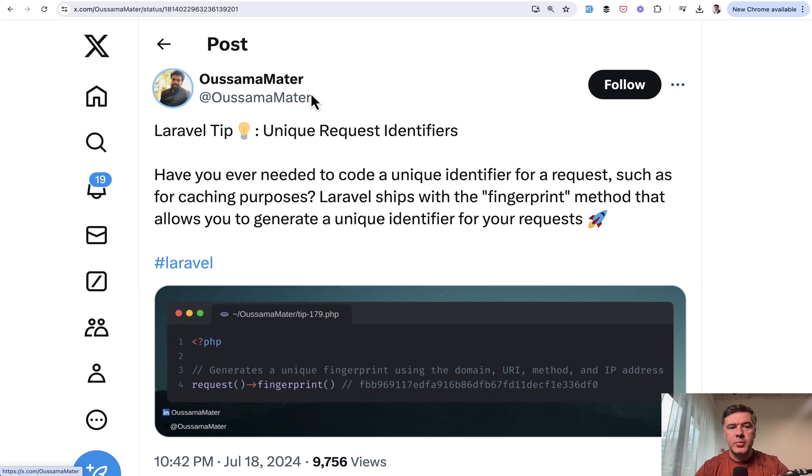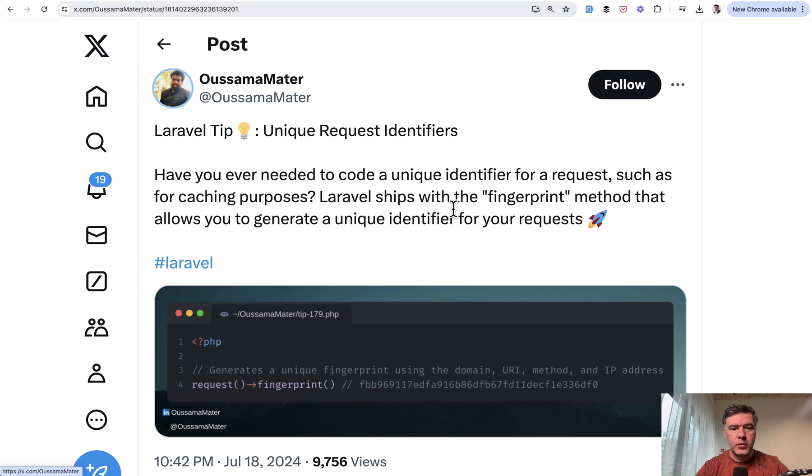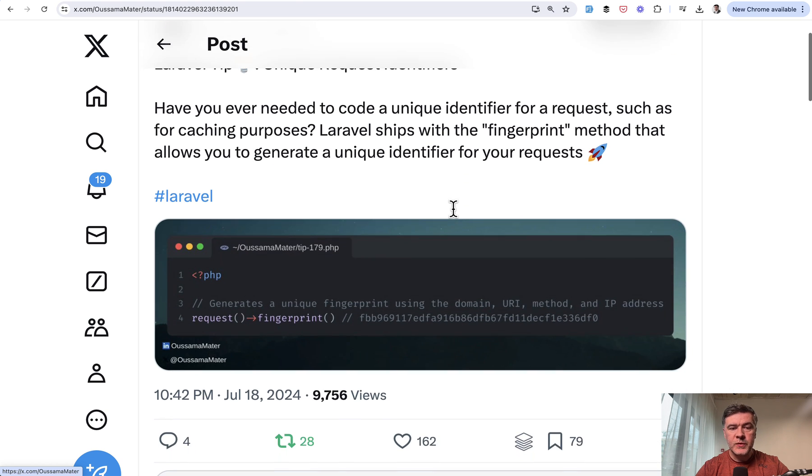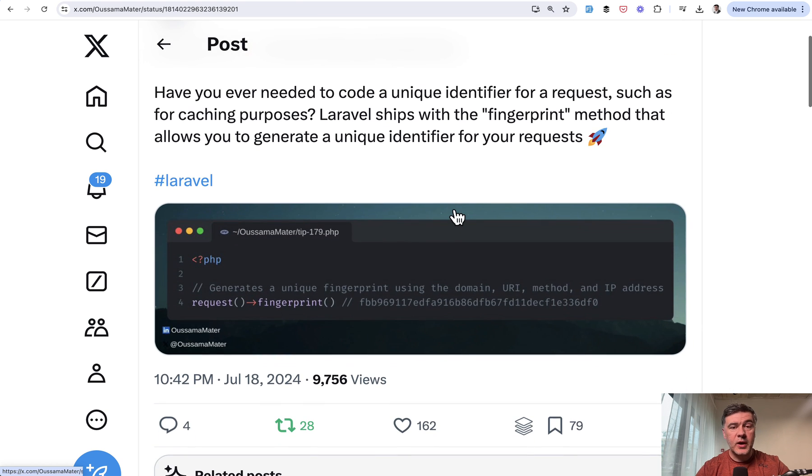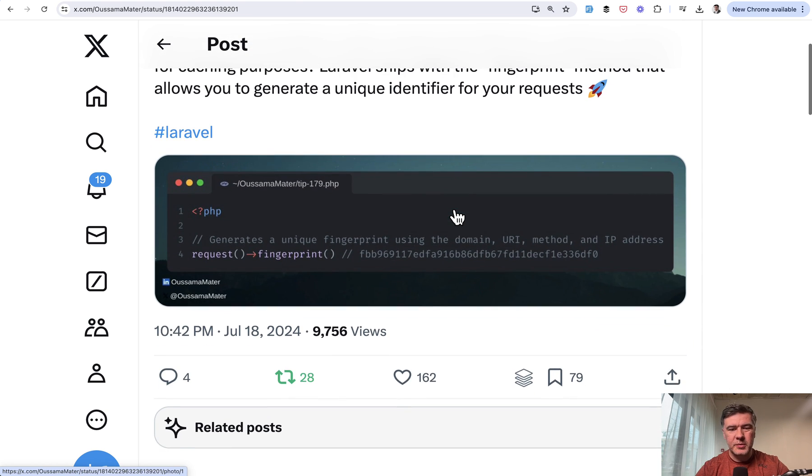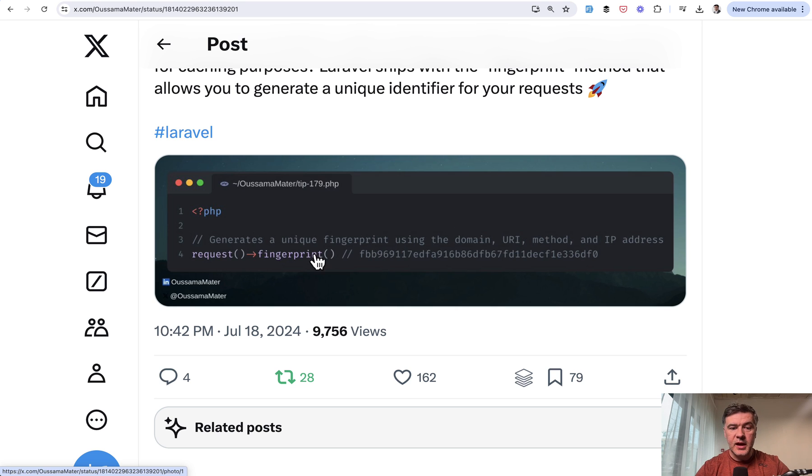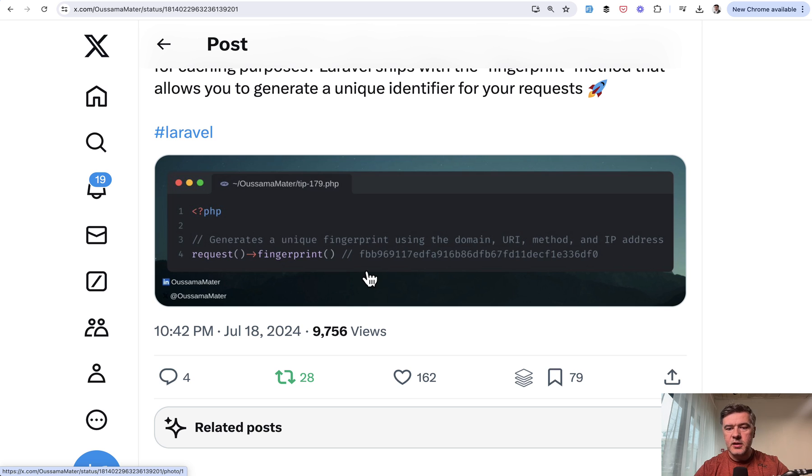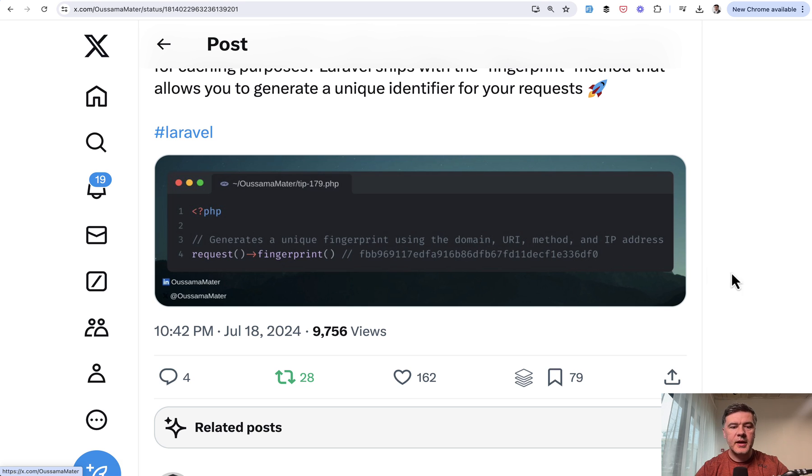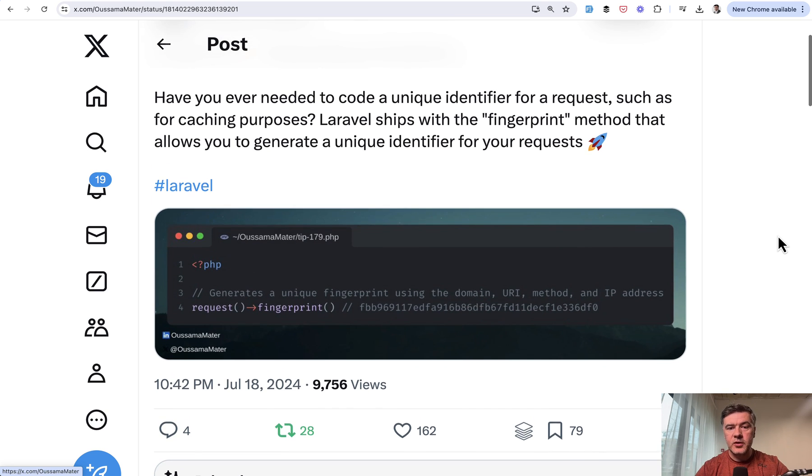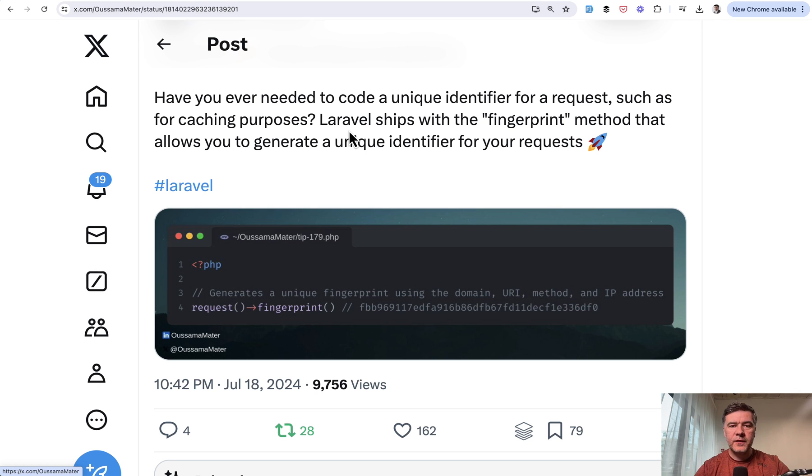The next tip comes from Osama, and I do recommend to follow him on Twitter. His tips are really good and he's pretty constant with them. Did you know, I didn't for example, this was news to me because I haven't really used it actively, that every request in Laravel has its own unique so-called fingerprint? A random long string built using the domain, URL method, and IP address. So a pretty unique thing. So if you need to have some kind of identifier for the request, for example for caching, fingerprint is a good example.